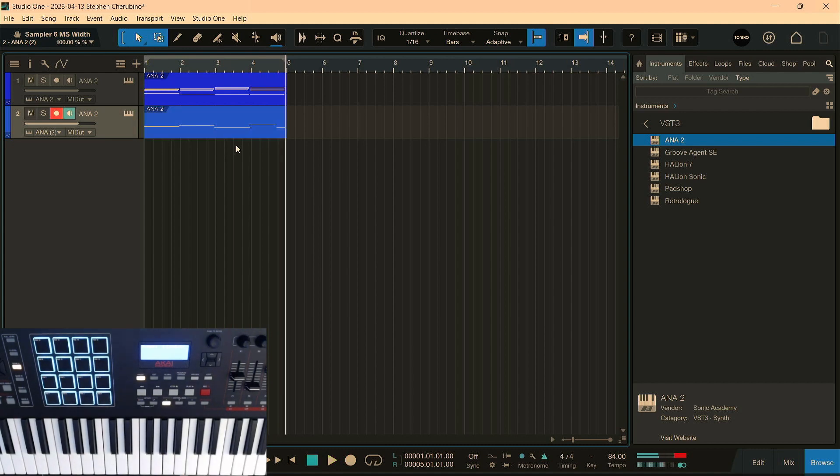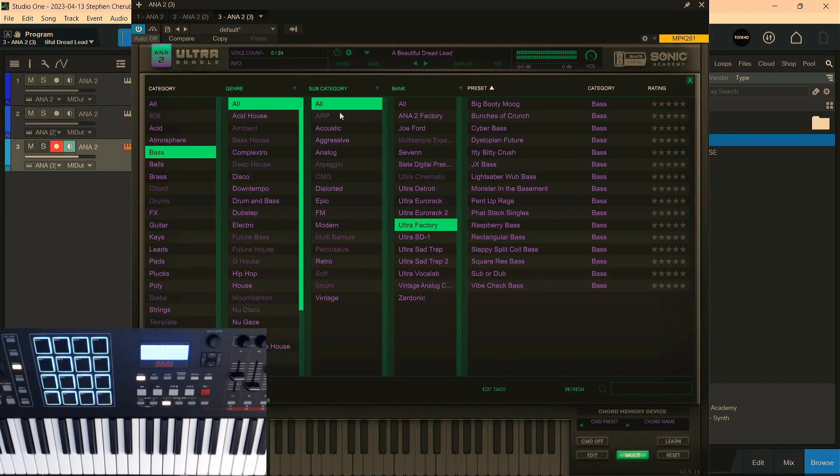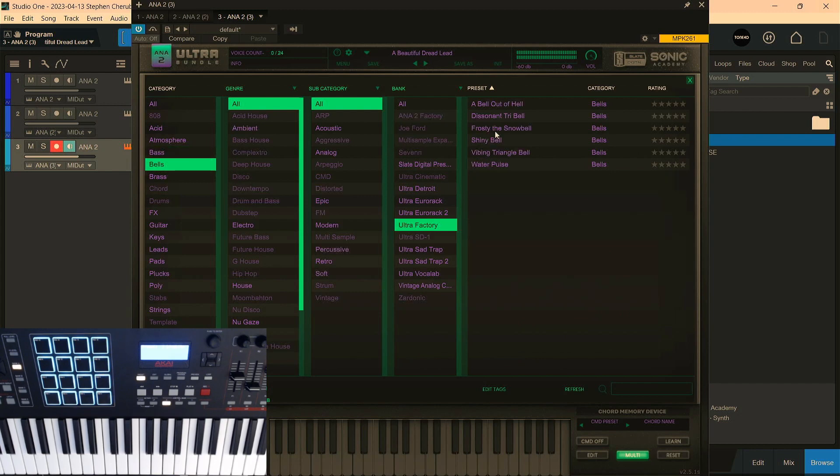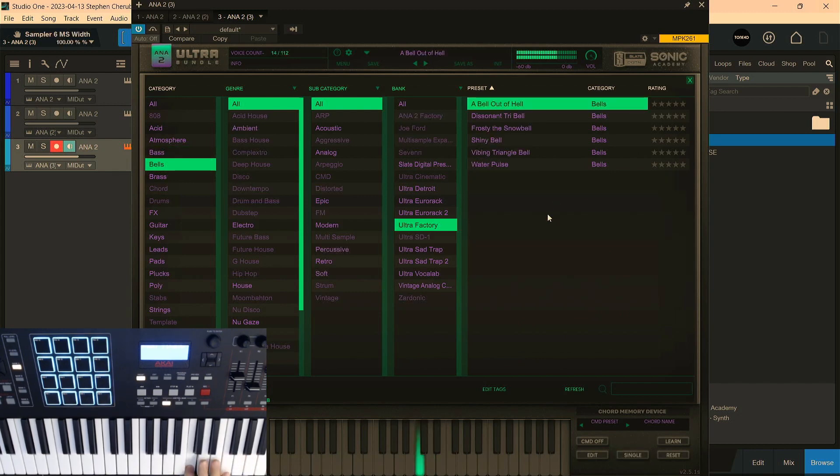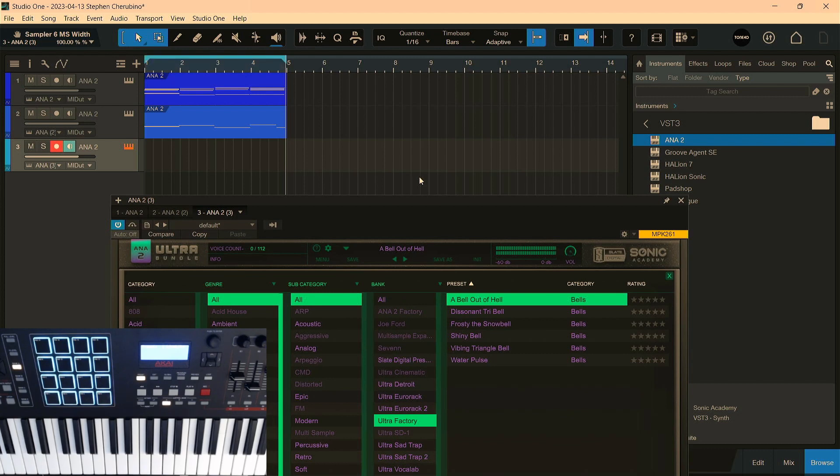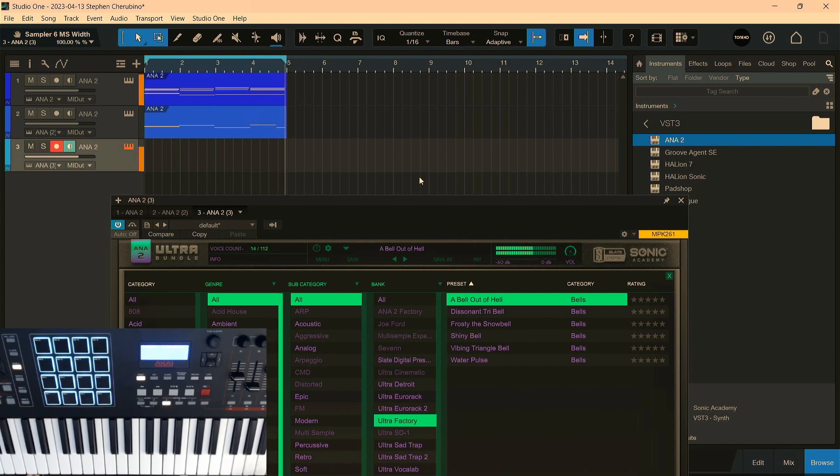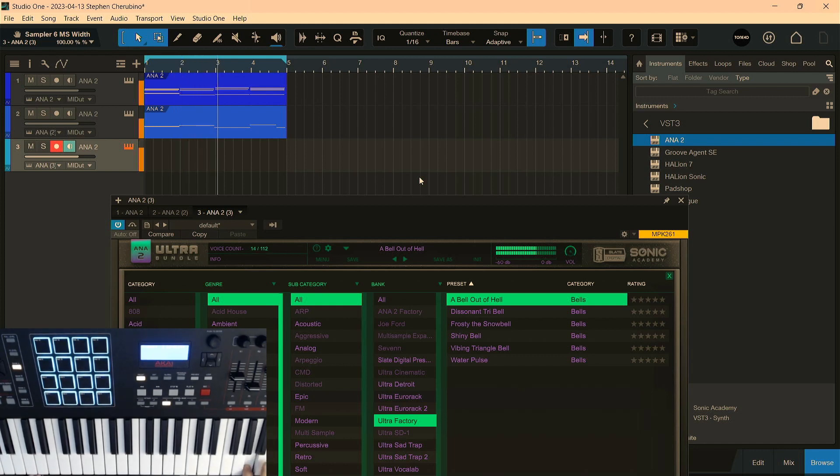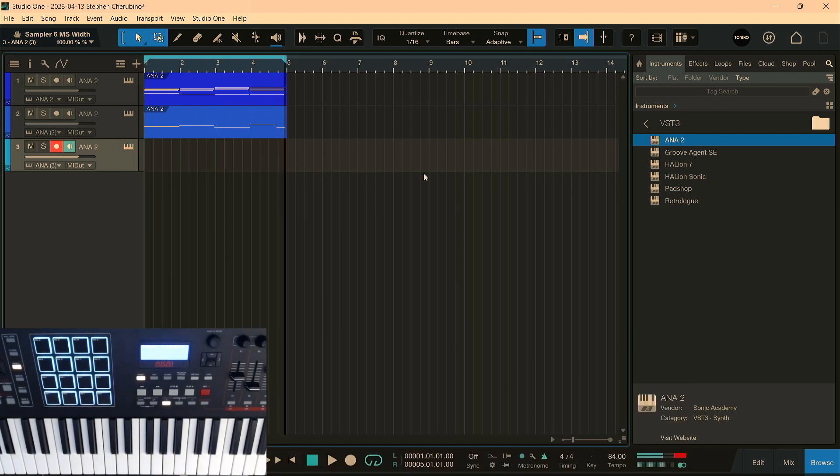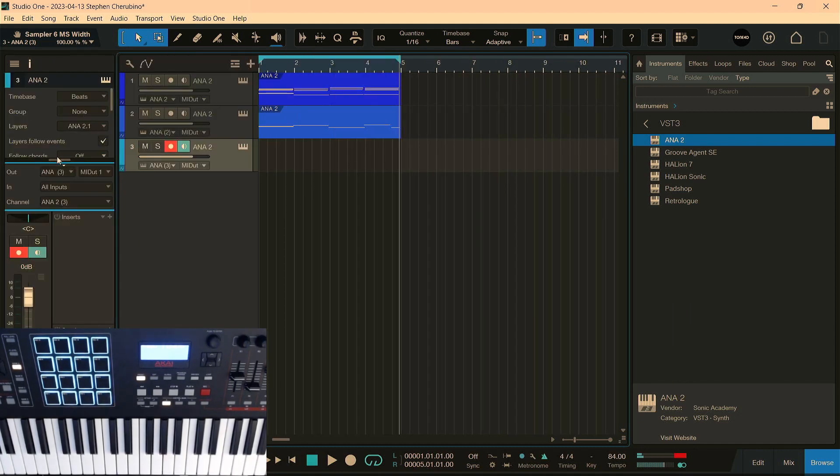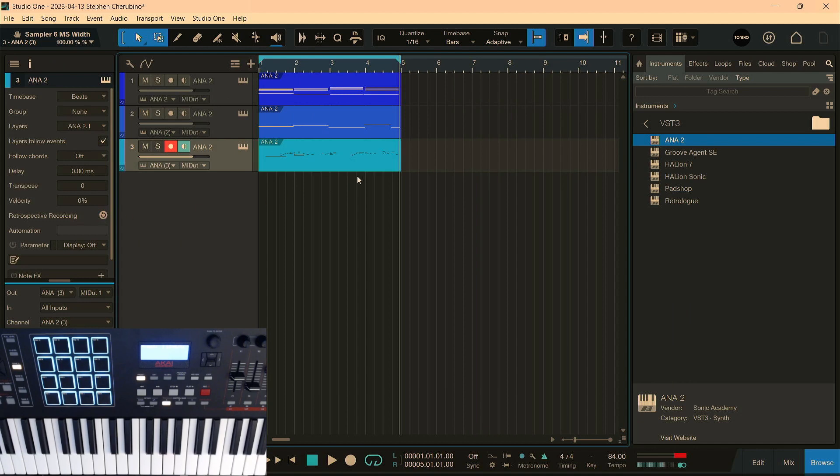Here we go. Let's quantize that. And all right, let's bring in another Ana since we're on an Ana roll here. And let's go to Bells. And what's Bell Out of Hell? All right, let's hear some of the sounds while stuff's playing. I'm going to loop it just for...